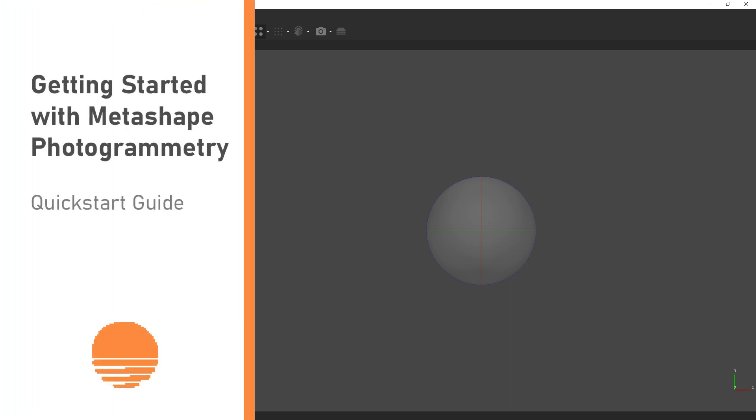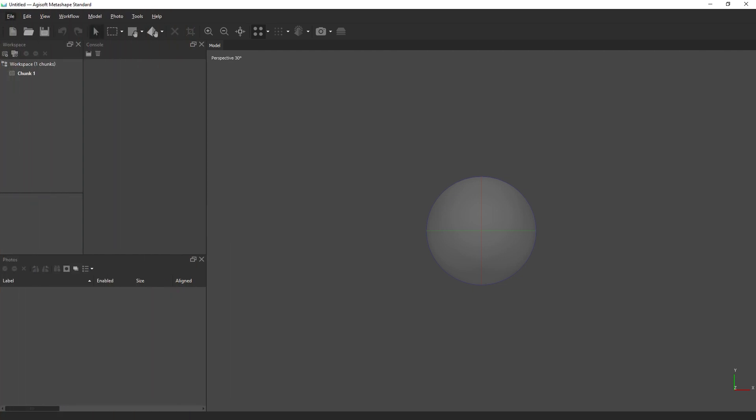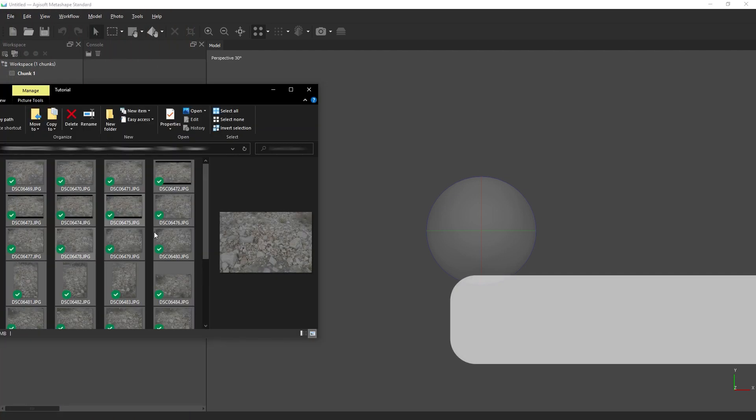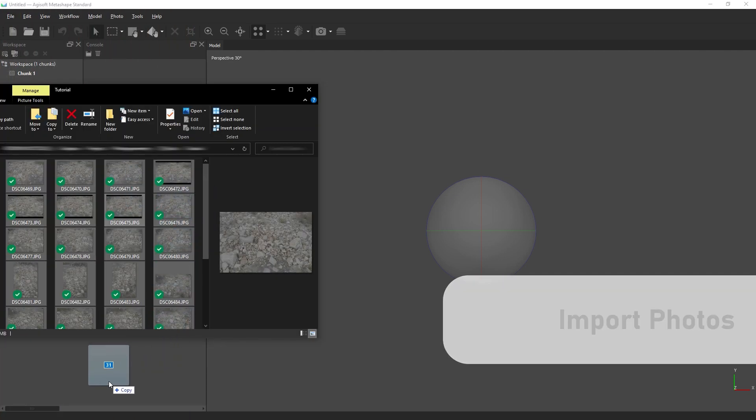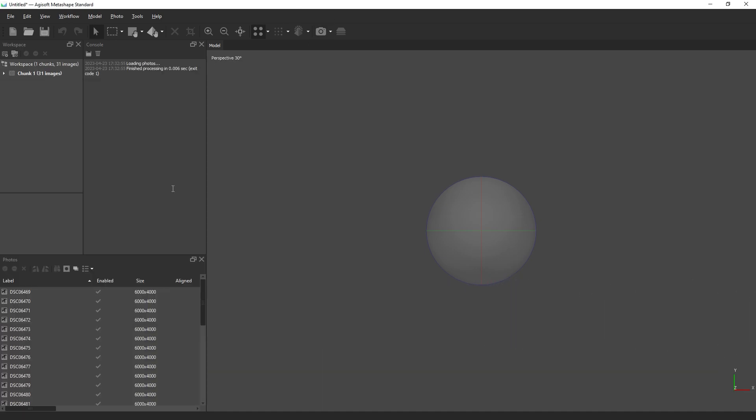Hello everyone, this is a quick start guide for getting started with Metashape Photogrammetry. The first step after creating a blank project is importing your photos, which you can simply drag and drop into the photo section.